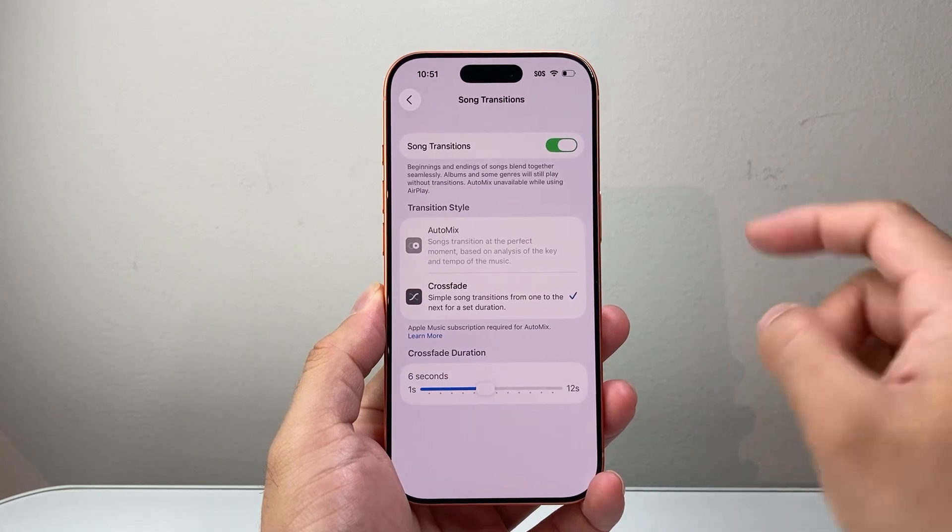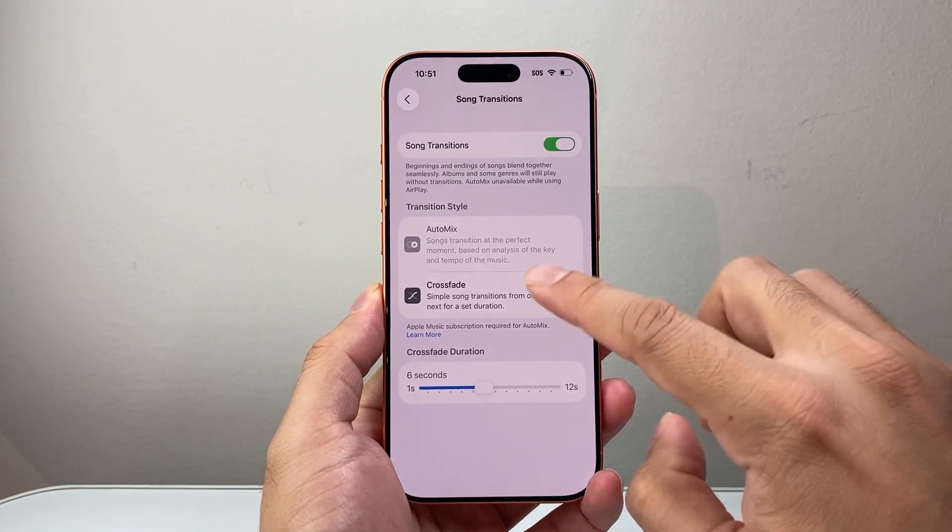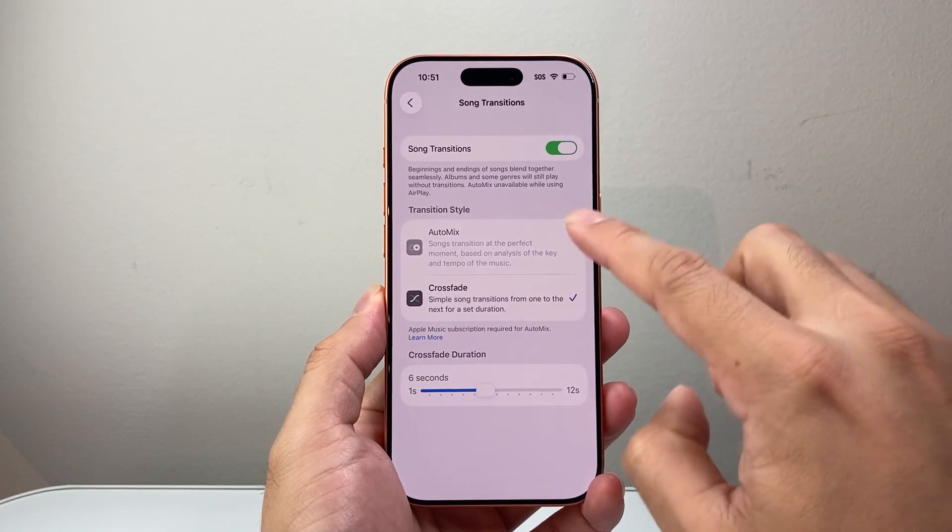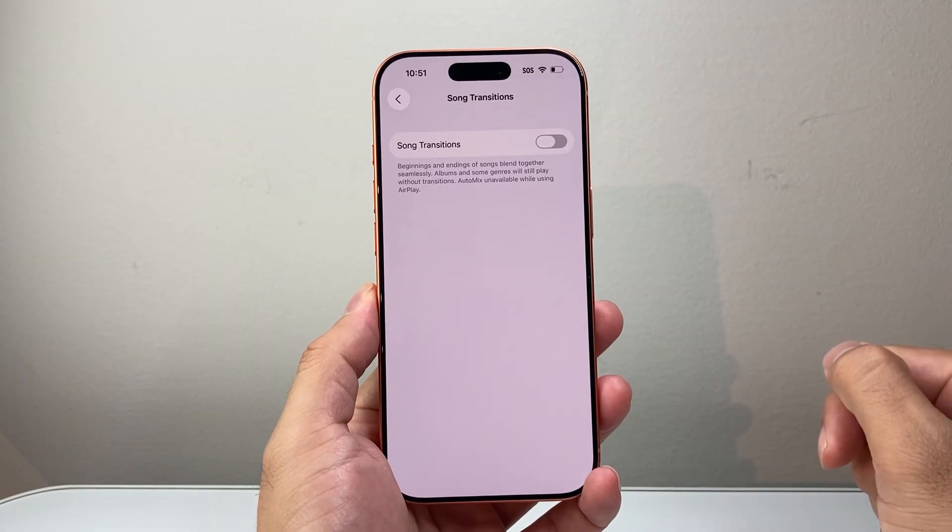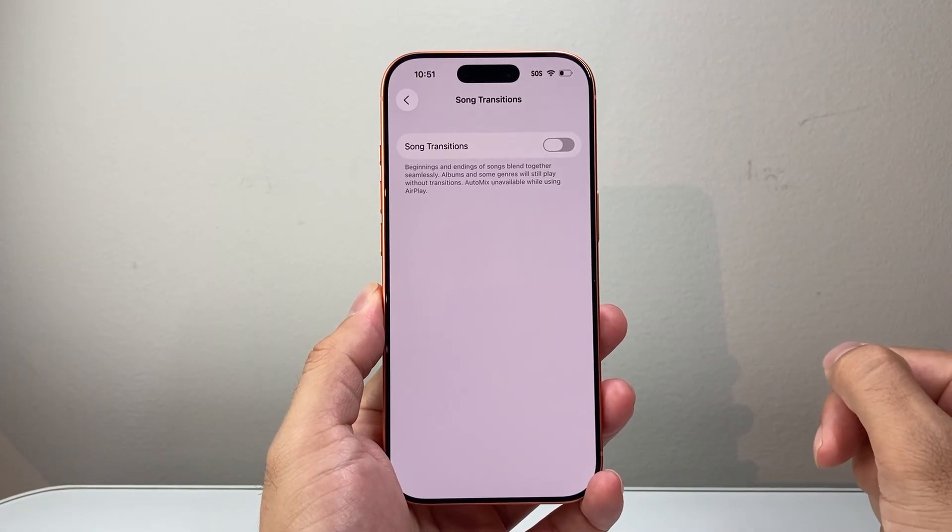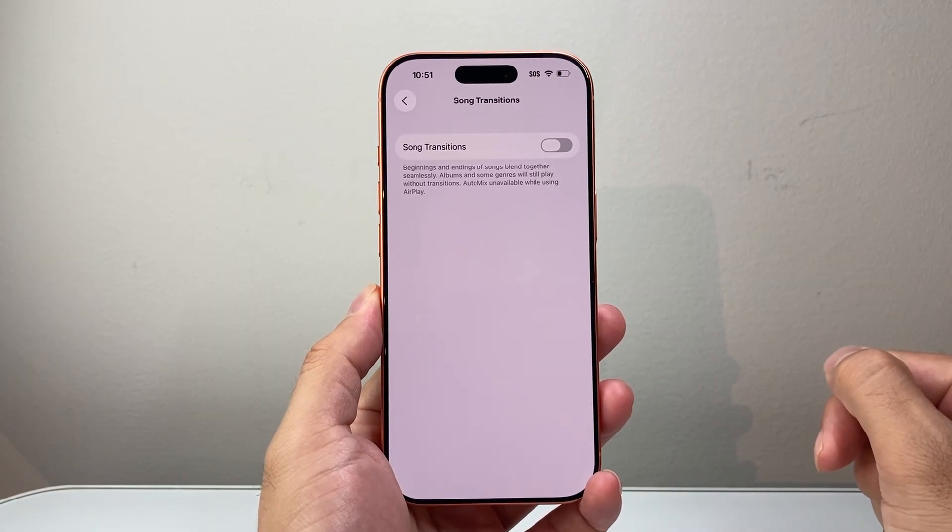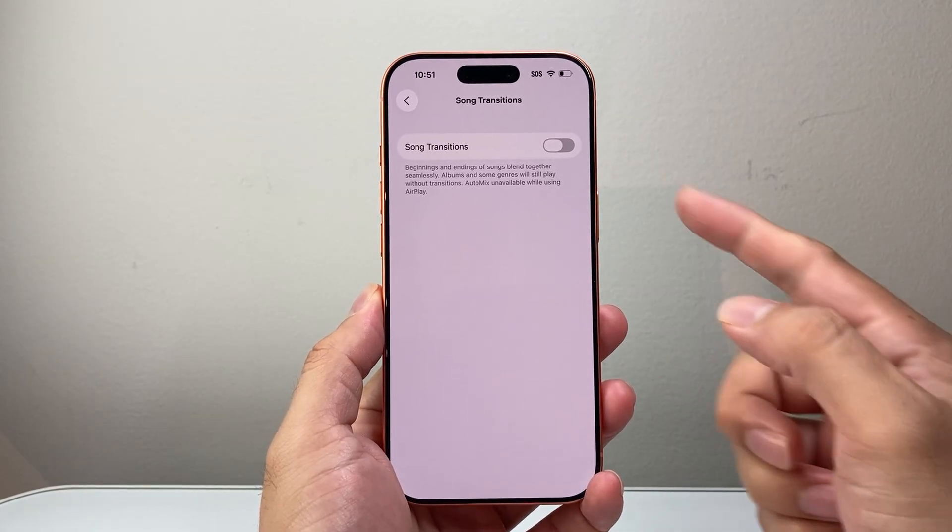And if you ever want to turn it off, simply switch over to Audio Mix or just turn off Song Transition completely and that will turn it off.